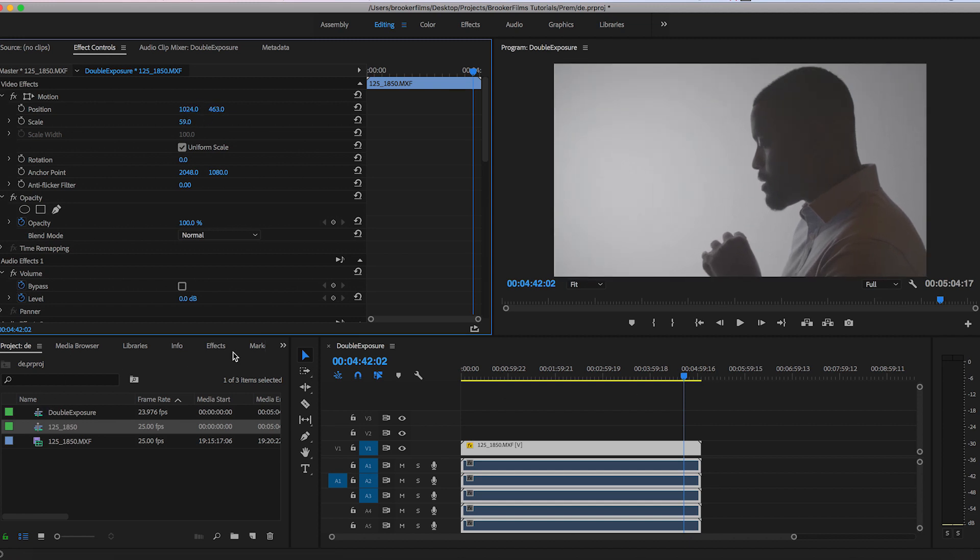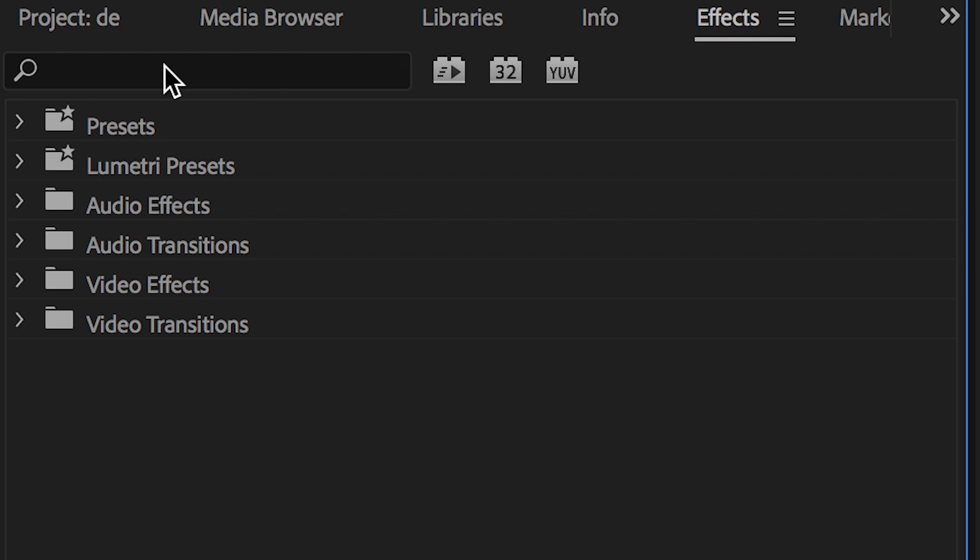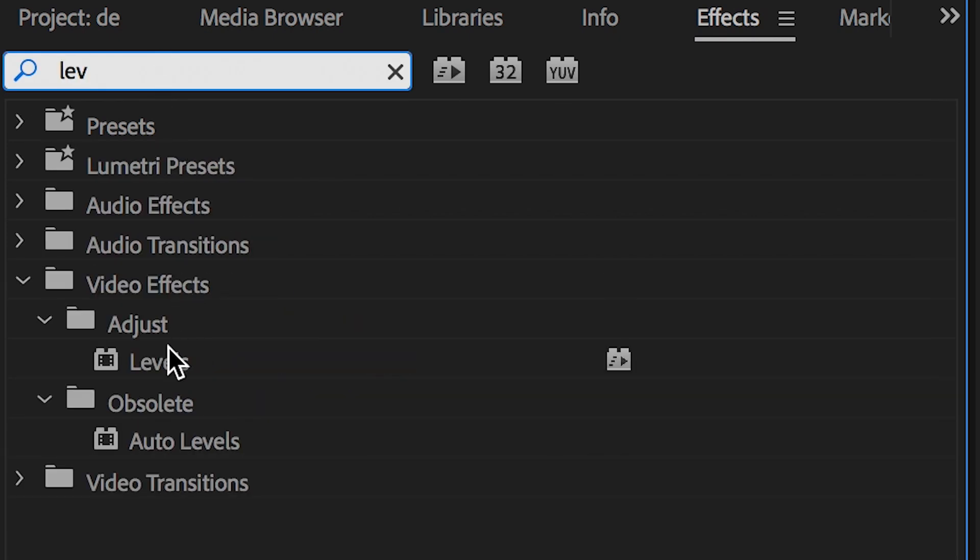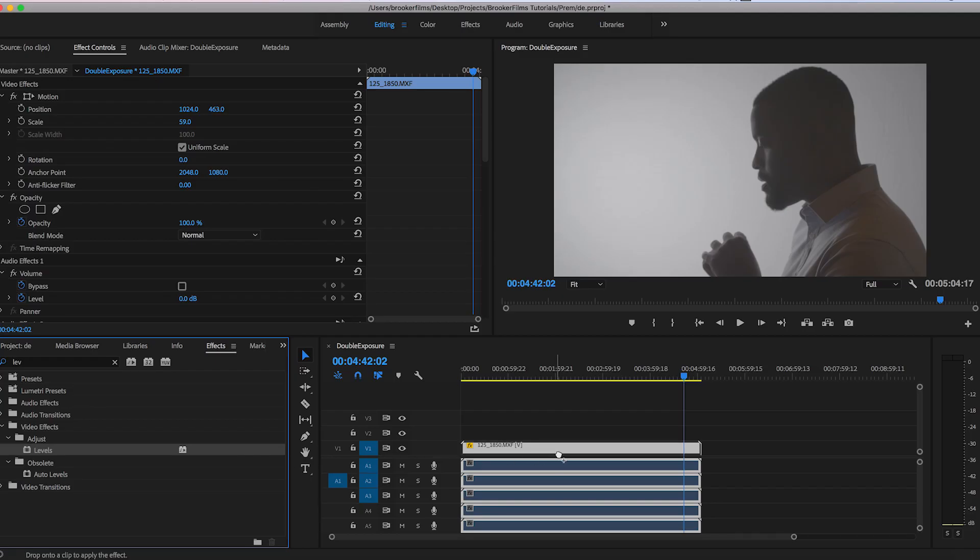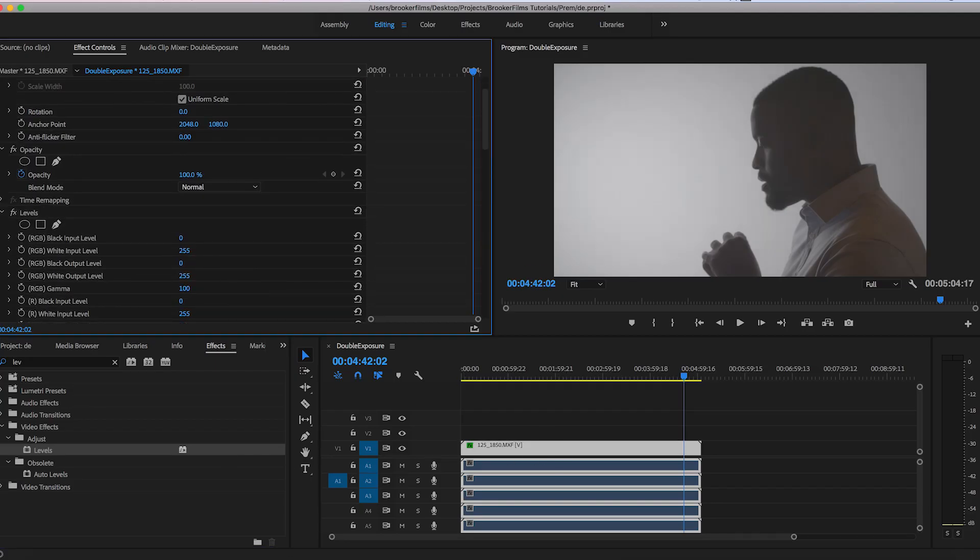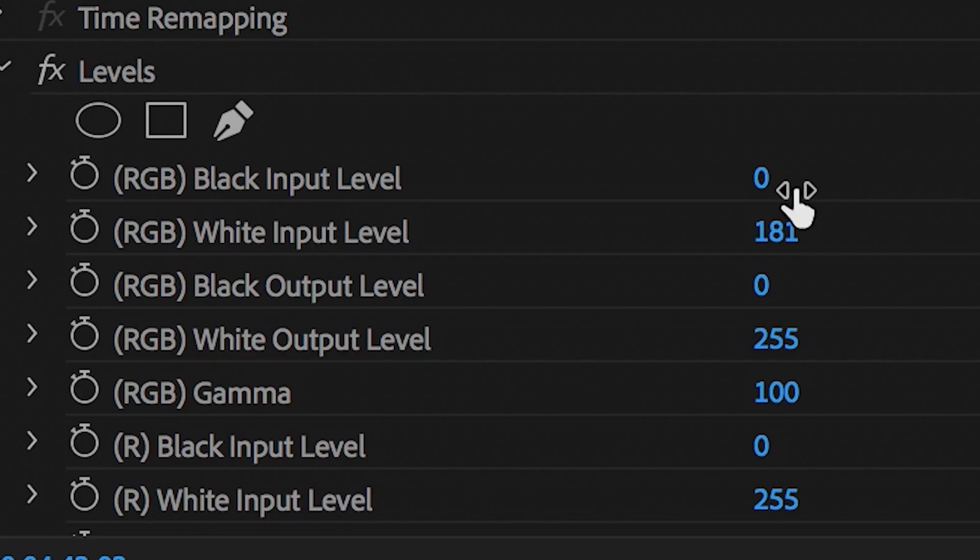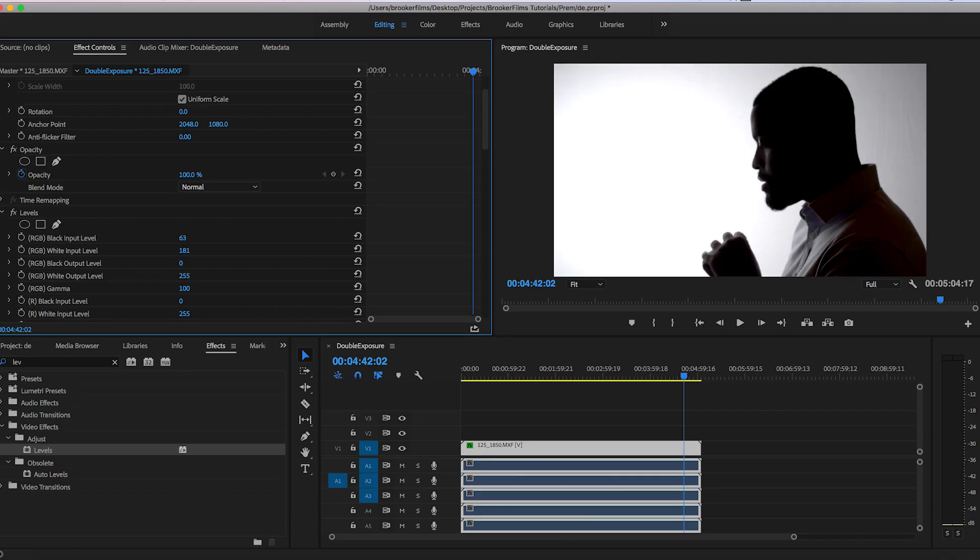And now in effects I'm going to go and search for levels. I'm going to drop the levels on top of the video. And then I'm going to make sure that the white is really popping by pulling up the white input level.